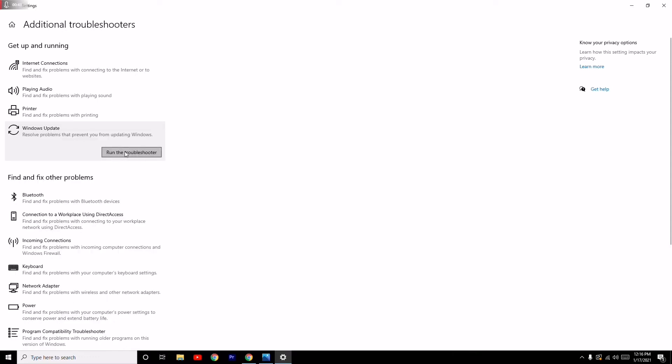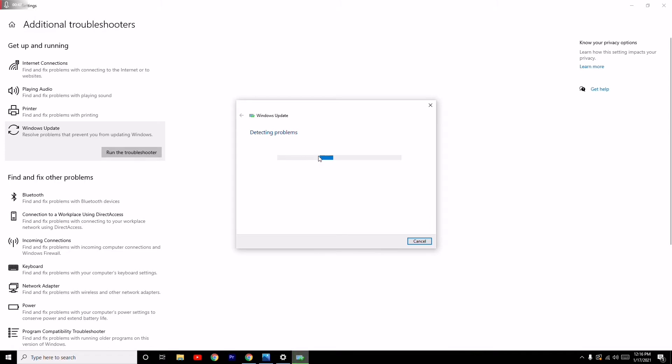Now it will start detecting the problems. You have to wait for a few seconds. Once that's done, if there are any issues, it will help you find them.